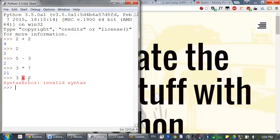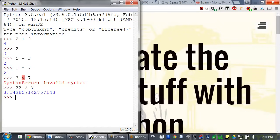For division, we use the forward slash. So 22 divided by 7 evaluates to 3.14. And there are a few other less common math operators, so check the course notes for them.